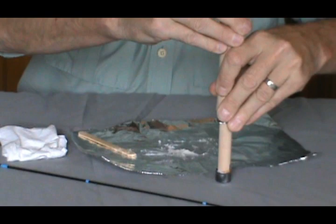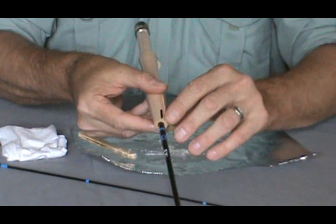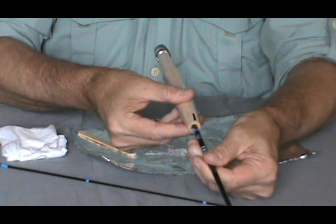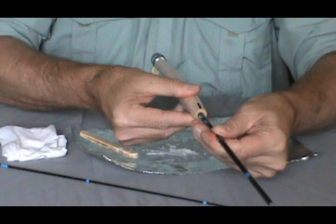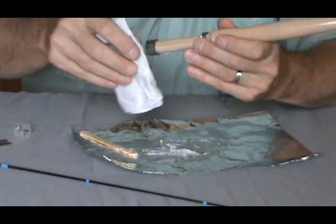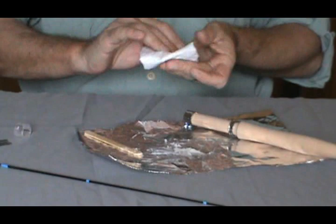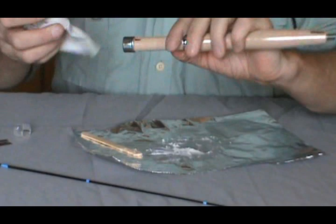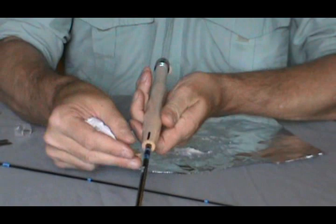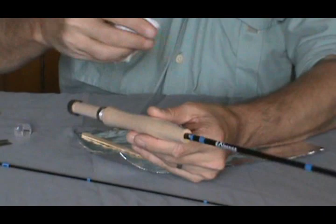I just kind of push everything down. Make sure my ring or my mark is lined up with my spine mark, and there we go. Now I'm going to take a damp paper towel and clean off what came out.